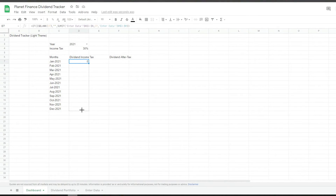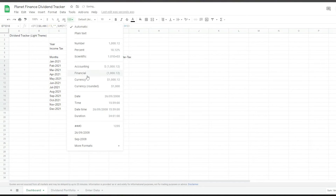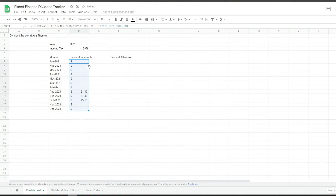We're going to drag it down and change the format to accounting, because I like to see the dash rather than zeros — but that's up to you.